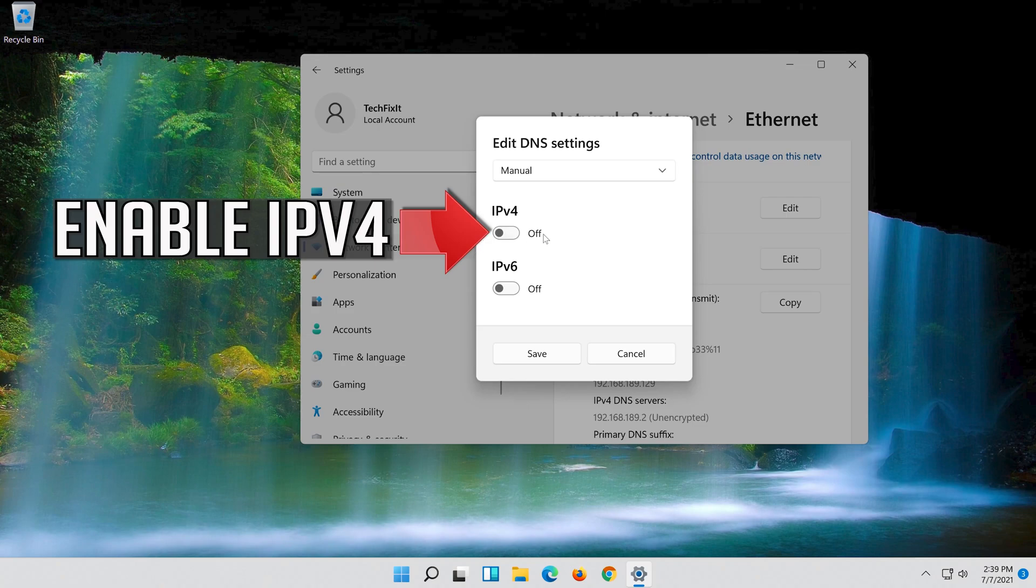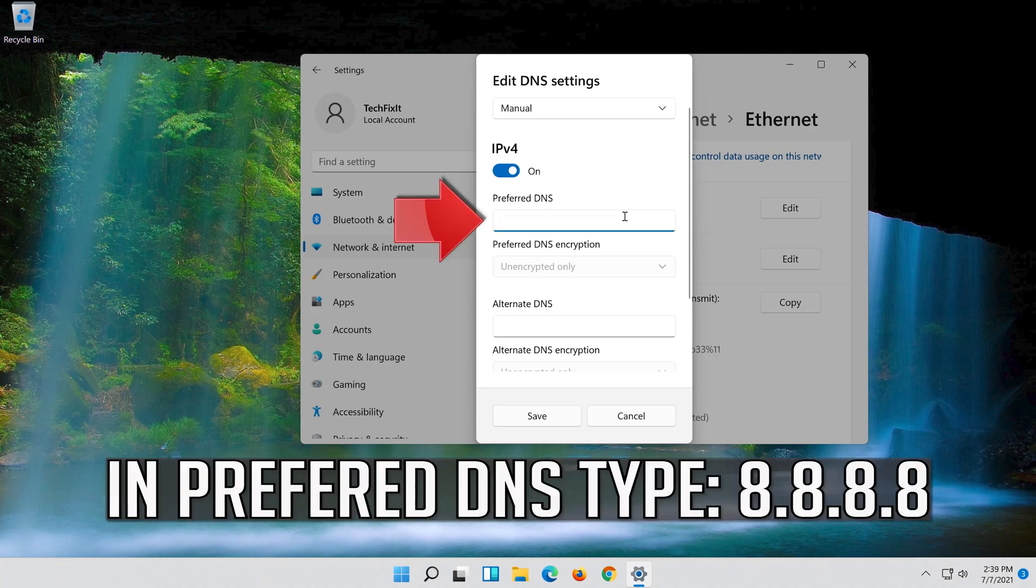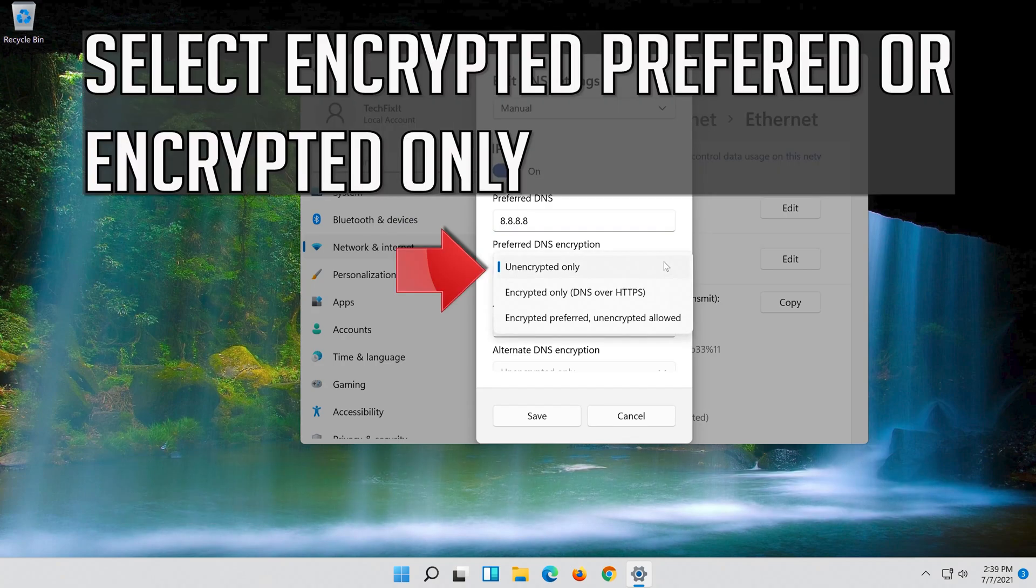Enable IPv4. In preferred DNS, type 8.8.8.8. Select encrypted preferred or encrypted only.